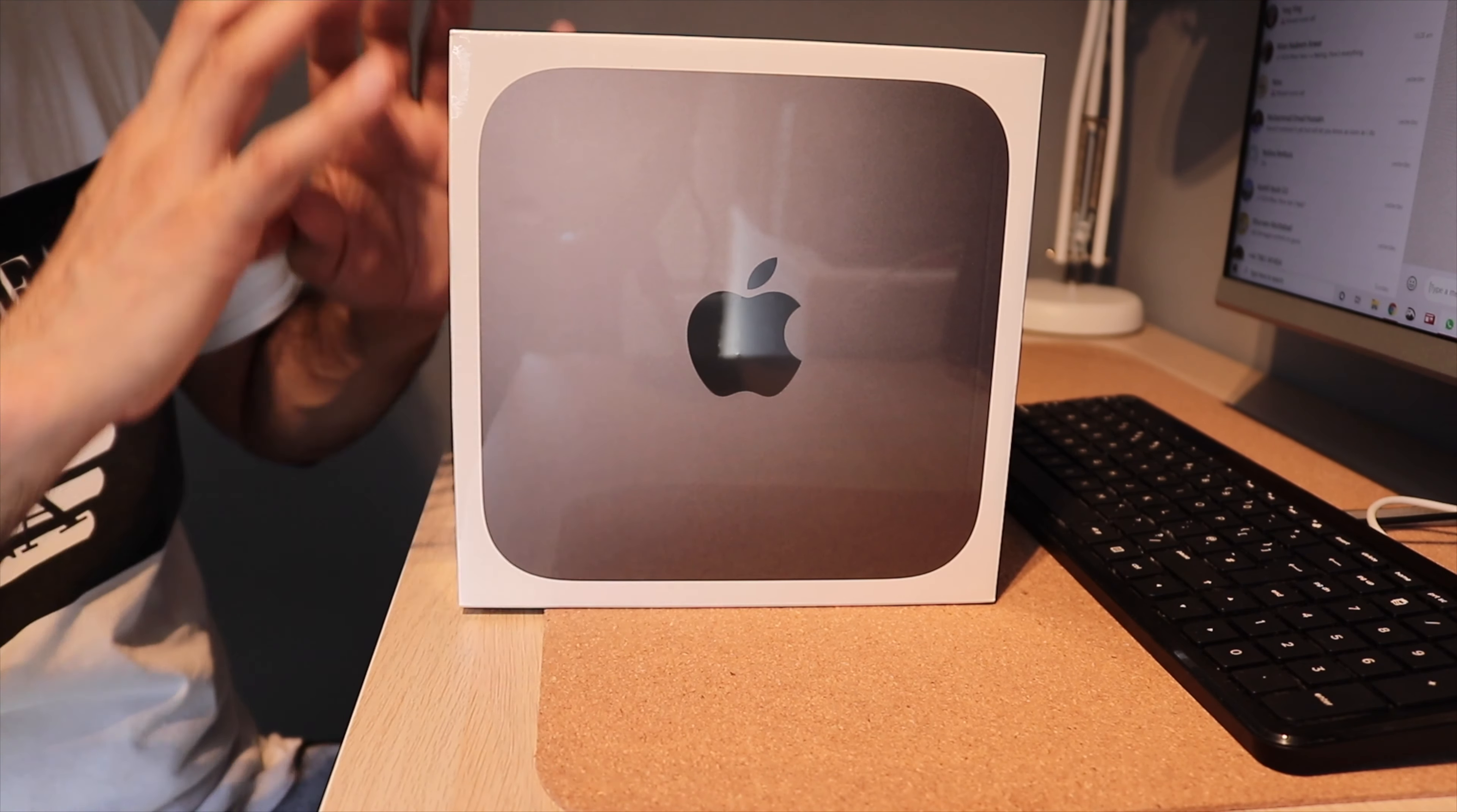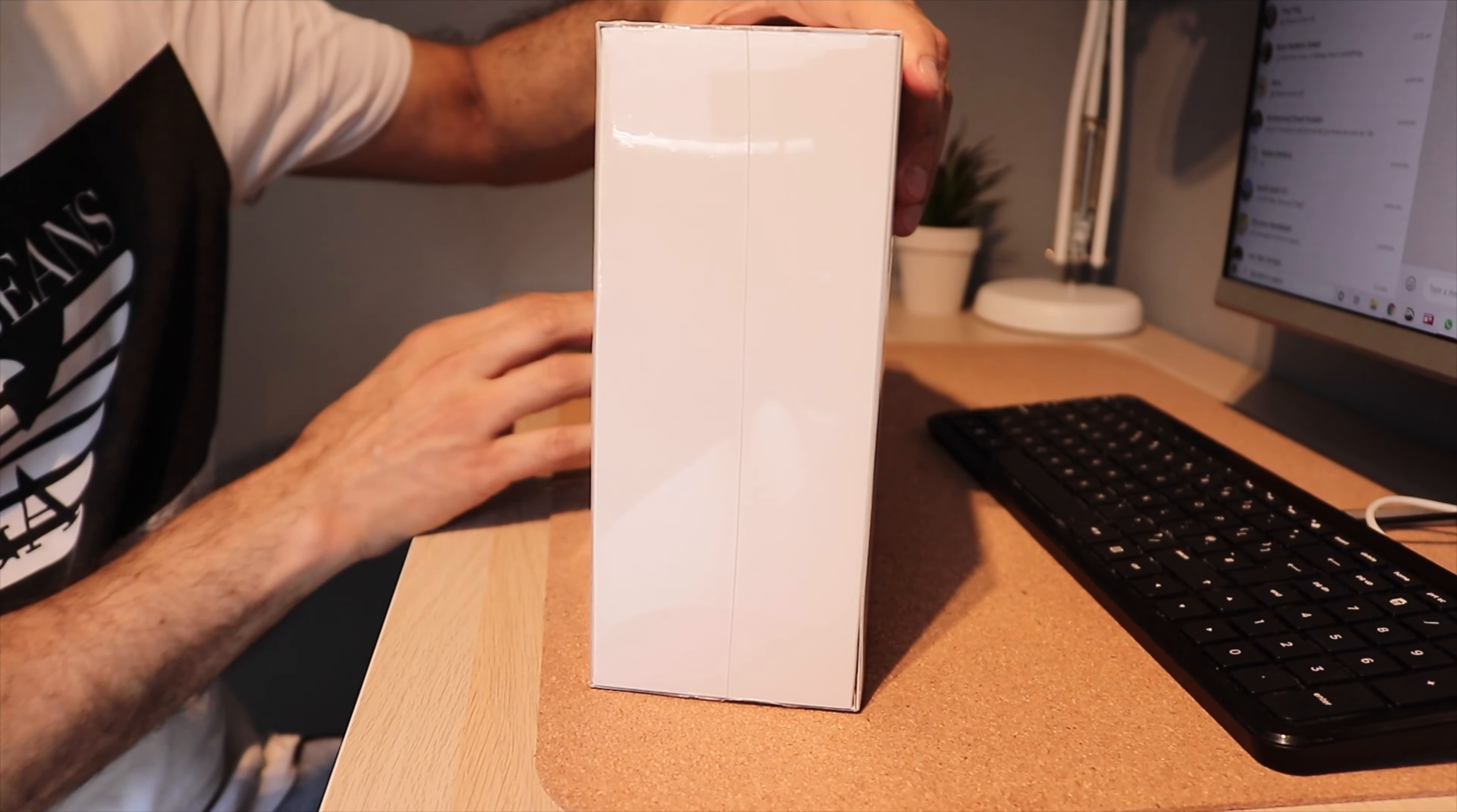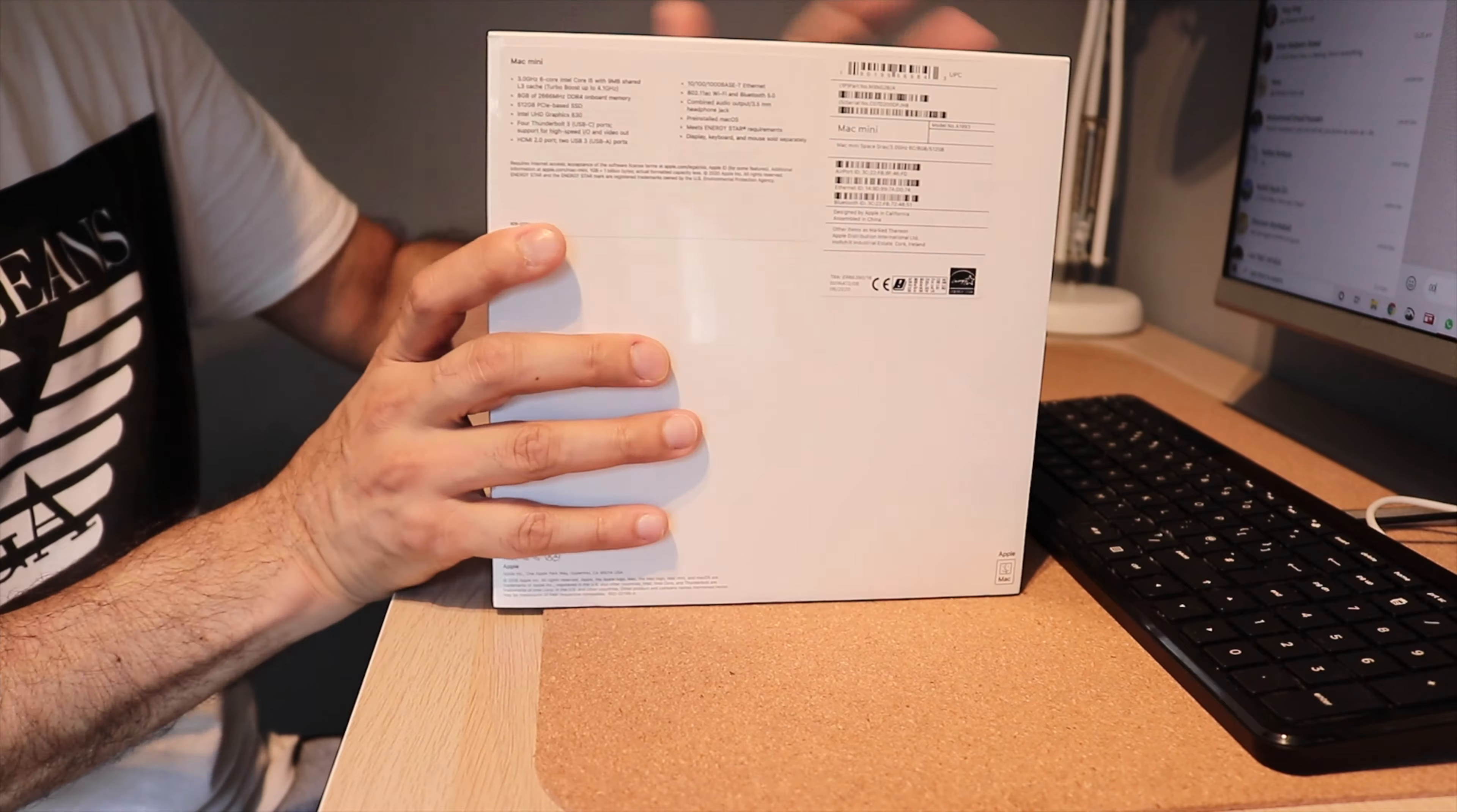So before we go ahead, let's talk about the packaging. Space grey Mac Mini in the front. I'm guessing that's the size of the Mac Mini. On the left, it's plain. On the right, it's plain. On the top, it says Mac Mini. On the bottom, it says Mac Mini. On the rear, it gives us details about the product and the serial number.